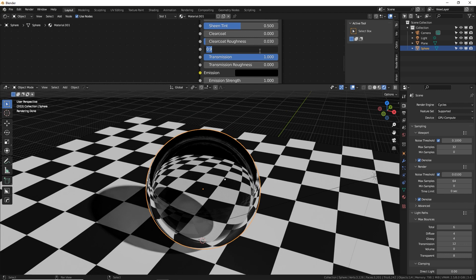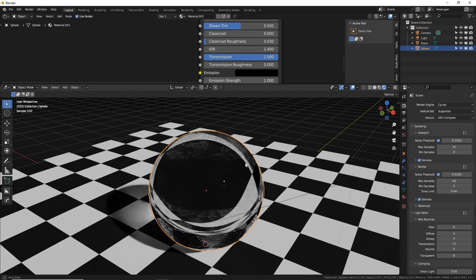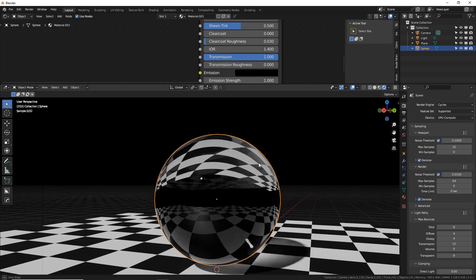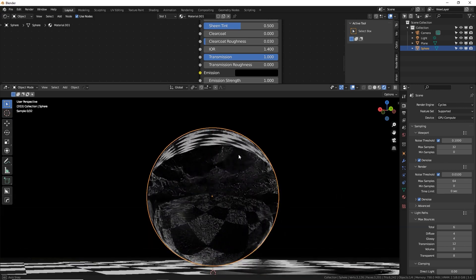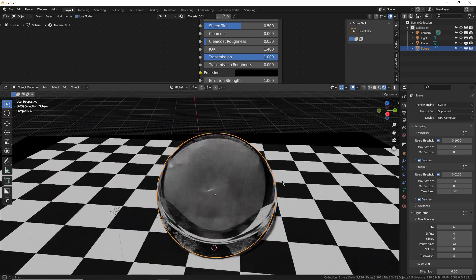You can find on the internet exact numbers for each material, such as glass, diamond, water, and how much they refract light. Pretty interesting stuff if you want to be exact and photorealistic.